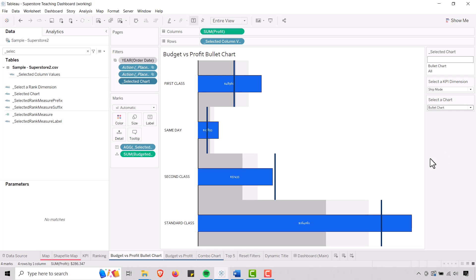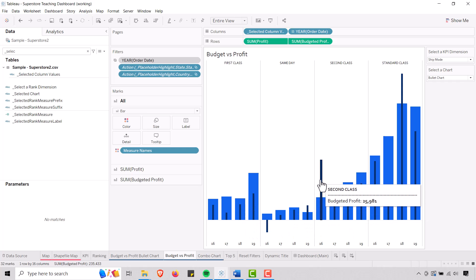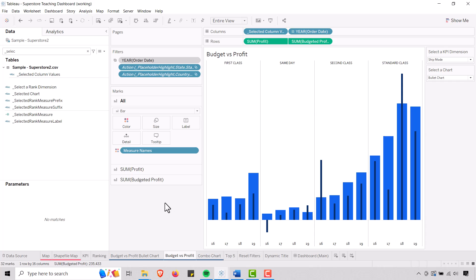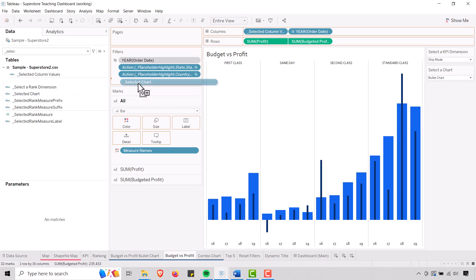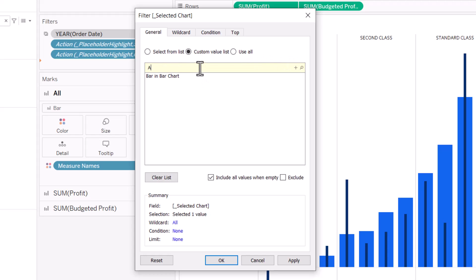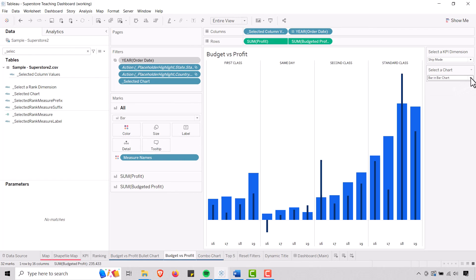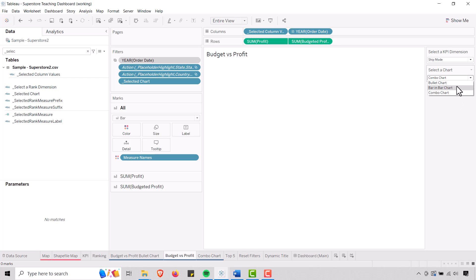Let's go on to our next chart — this is the bar and bar chart showing profit versus budgeted profit. We're going to take Selected Chart and put that in the filters just as we did last time. Go to custom value list — this is my bar and bar chart, so I type it exactly as I have it in the parameter list: 'bar and bar chart.' Add that, then add all as well, and say okay. Now when I select bar and bar chart it shows up, and when I select anything else it does not.